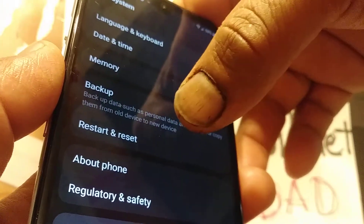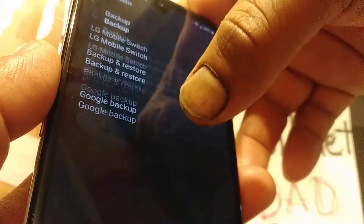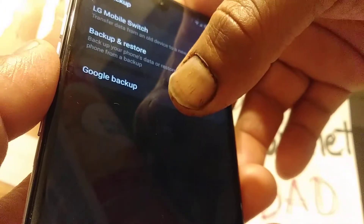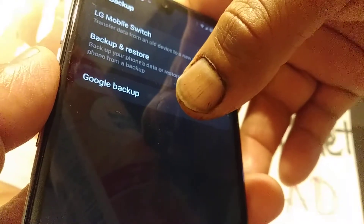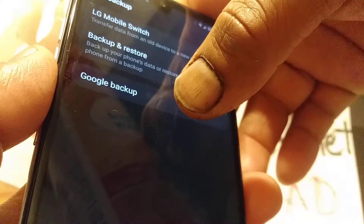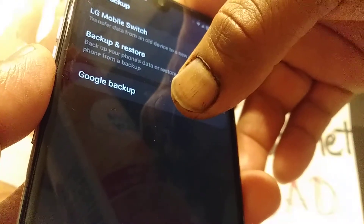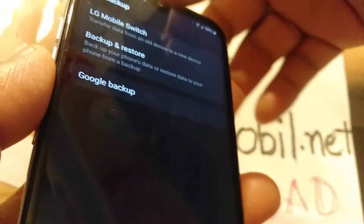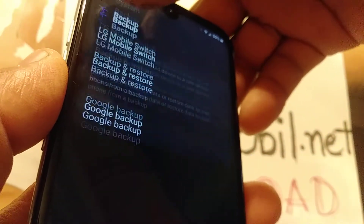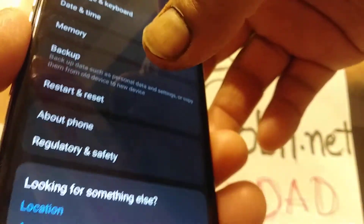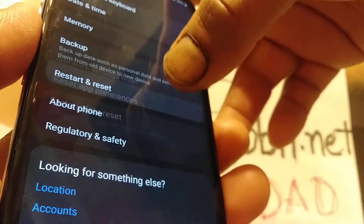In the backup section, you can see the Google backup email address — that's the email address and password you need to know. Make sure you have that information before you proceed with the reset.